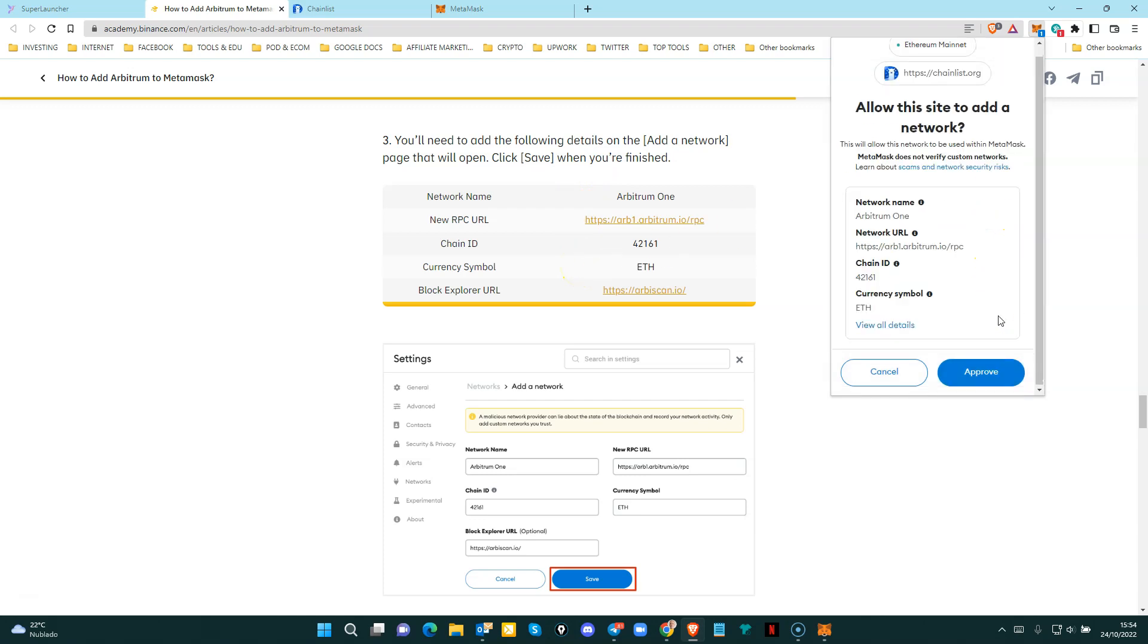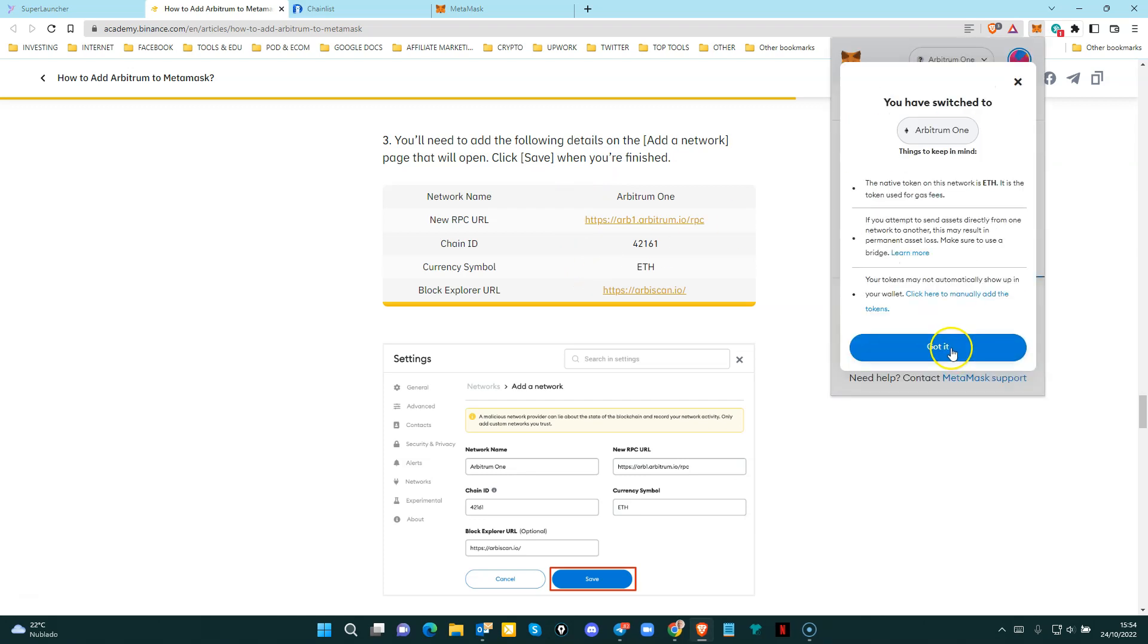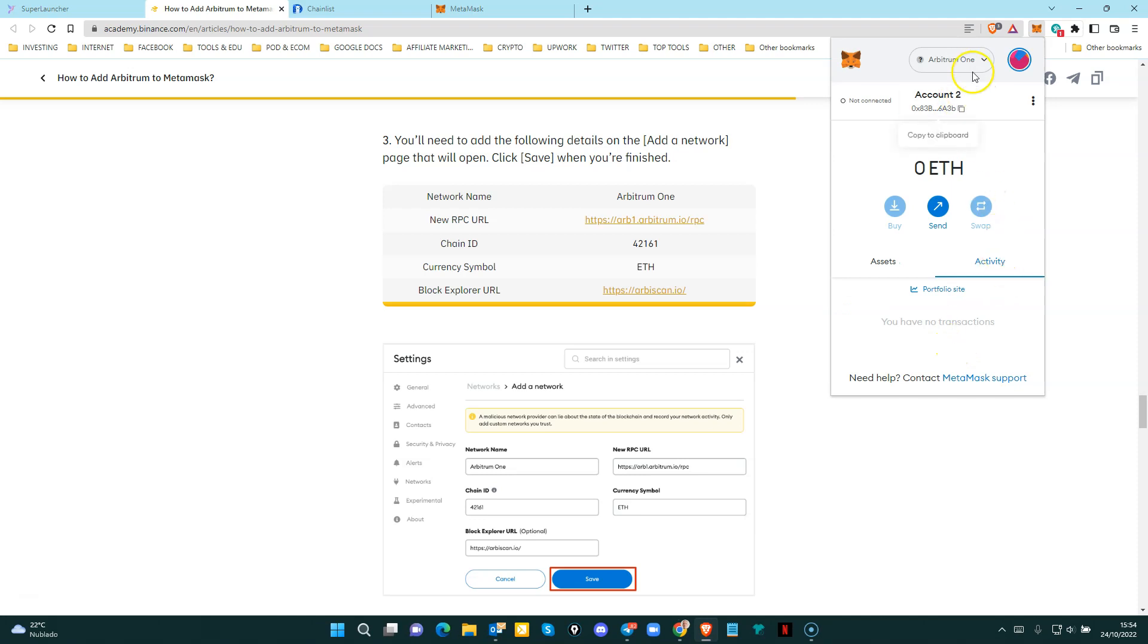So all you need to do is you need to approve switch network. Got it. And that's it. The Arbitrum 1 network is now connected to Metamask.